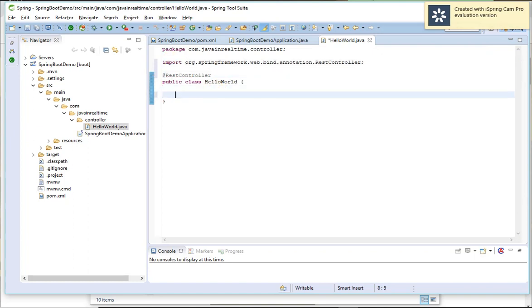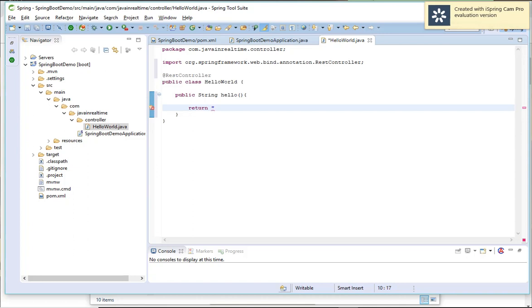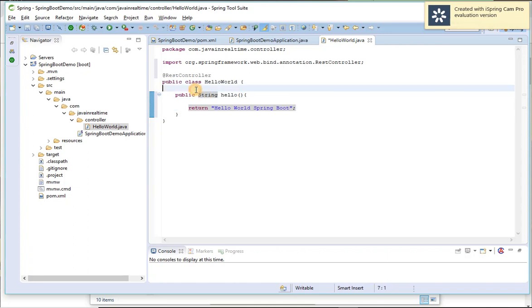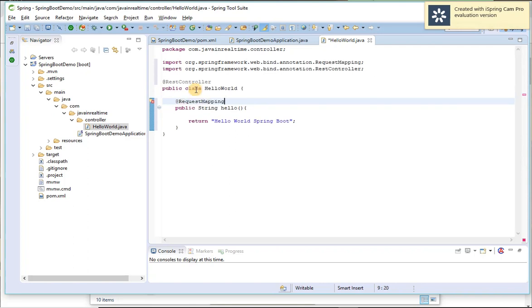And write a method. String hello, which will return string hello. Which will return string message hello world Spring Boot. So I need to have request mapping annotation over here to invoke the method.